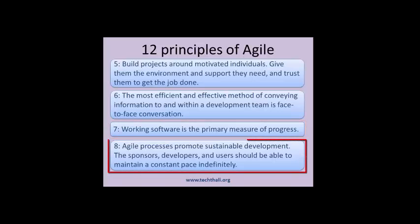Principle 8: Agile processes promote sustainable development. The sponsors, developers, and users should be able to maintain a constant pace indefinitely. Agile has the ability to precisely determine the amount of time a project or feature will consume. After a few deliveries, the development team will produce the most valuable business number: velocity — the amount of work the team can do in one iteration.